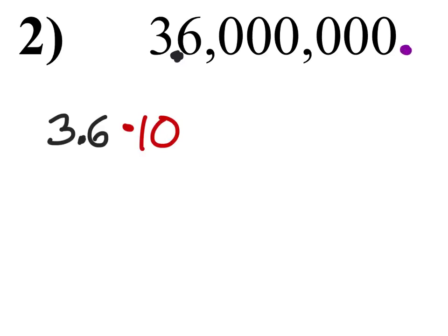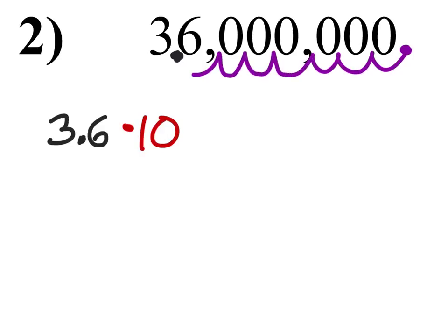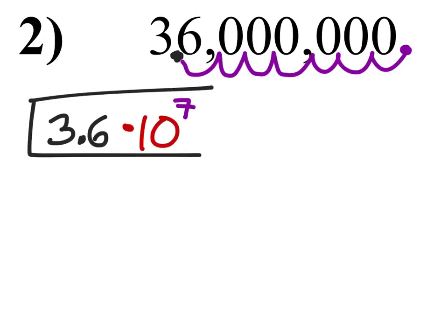We have a phantom decimal right now. How many times did we move it? One, two, three, four, five, six, seven. Seven times. Bam! There's our number.